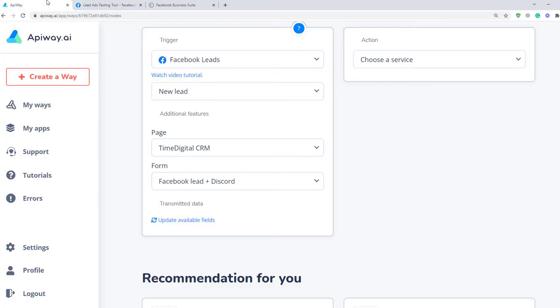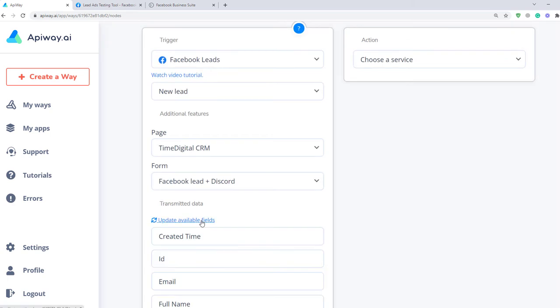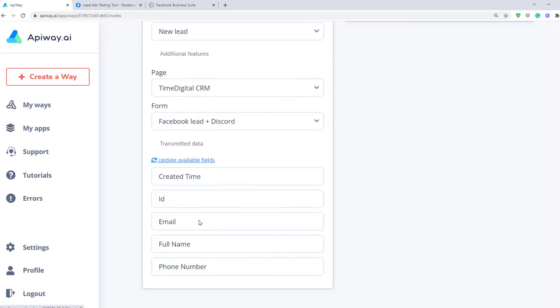After that, return to Apiway and click Update Available Fields. The data has appeared. You can create different questions in your lead form and everything you need will be here.